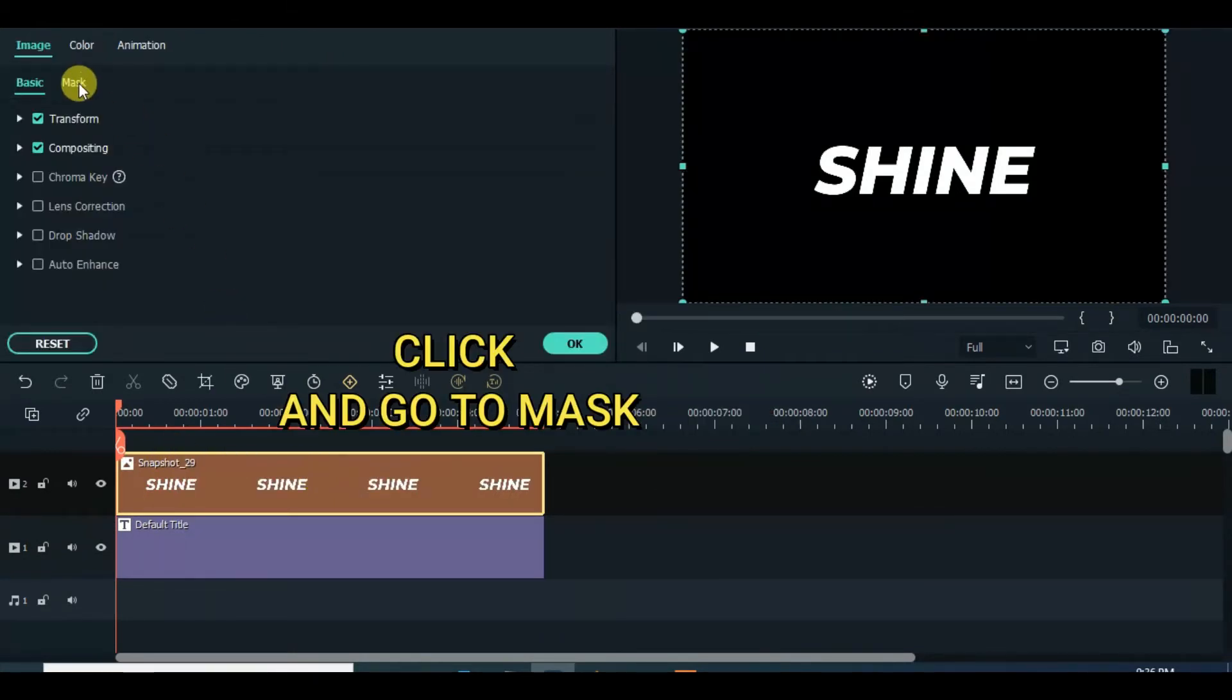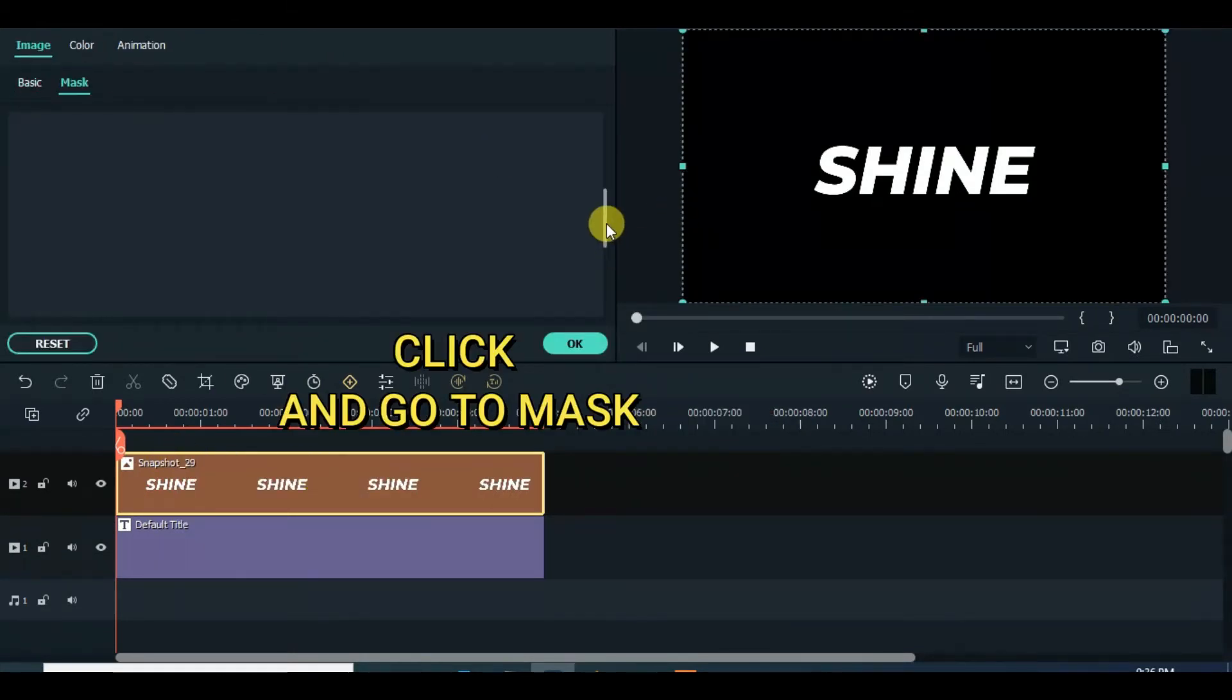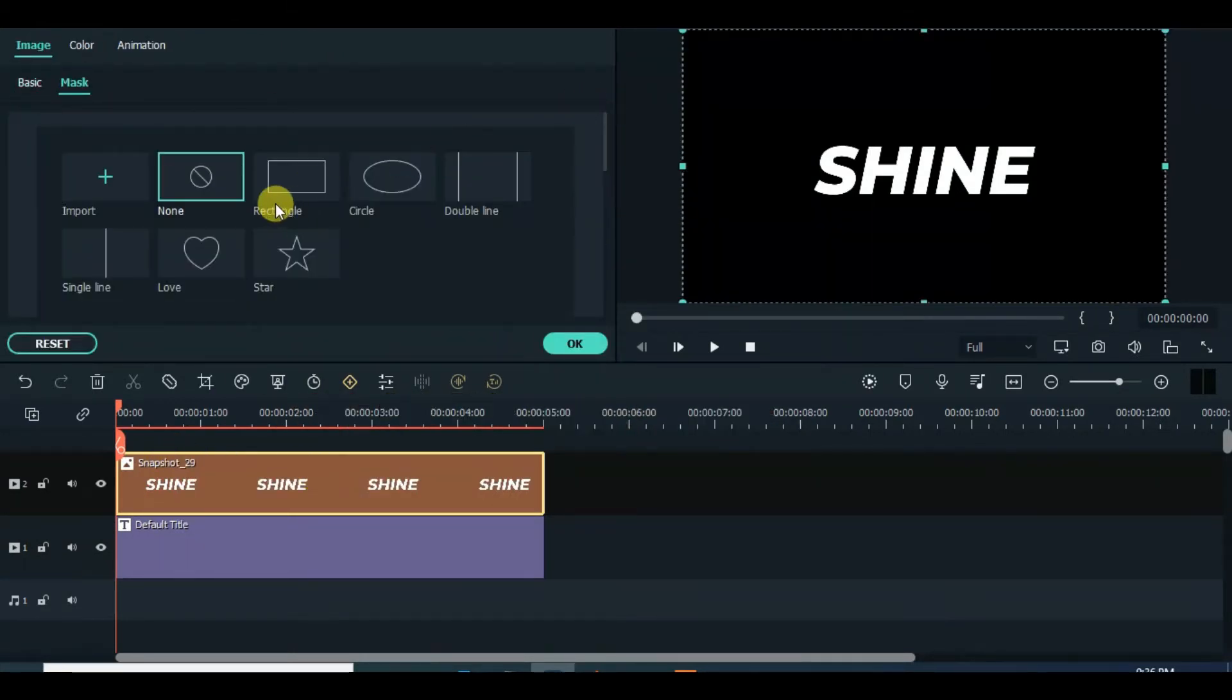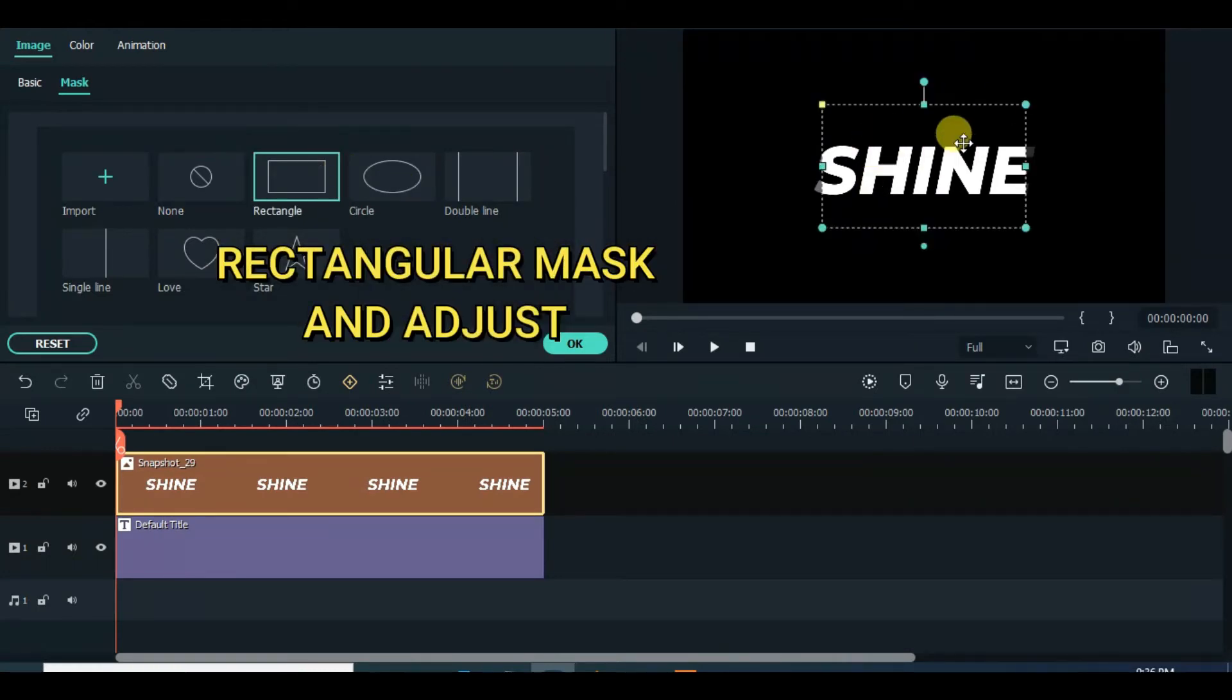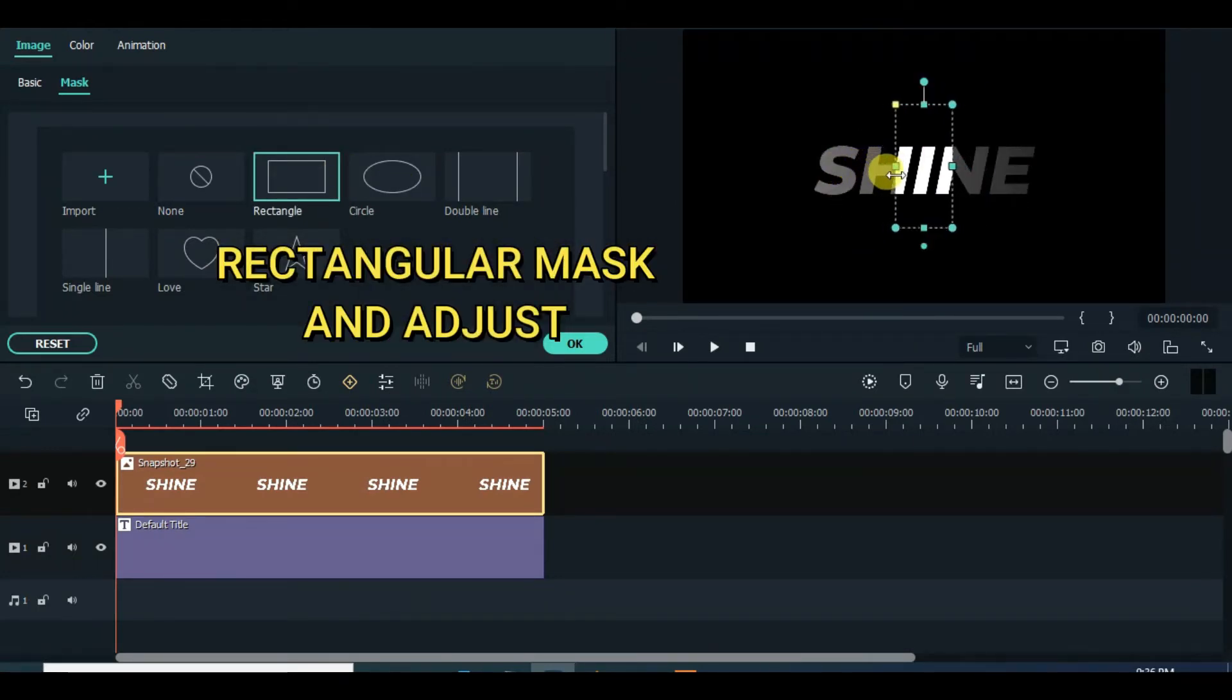Click text and apply rectangular mask. Adjust the mask accordingly and change rotation to 40, blur strength to 15, and add animation. Drag to the left.